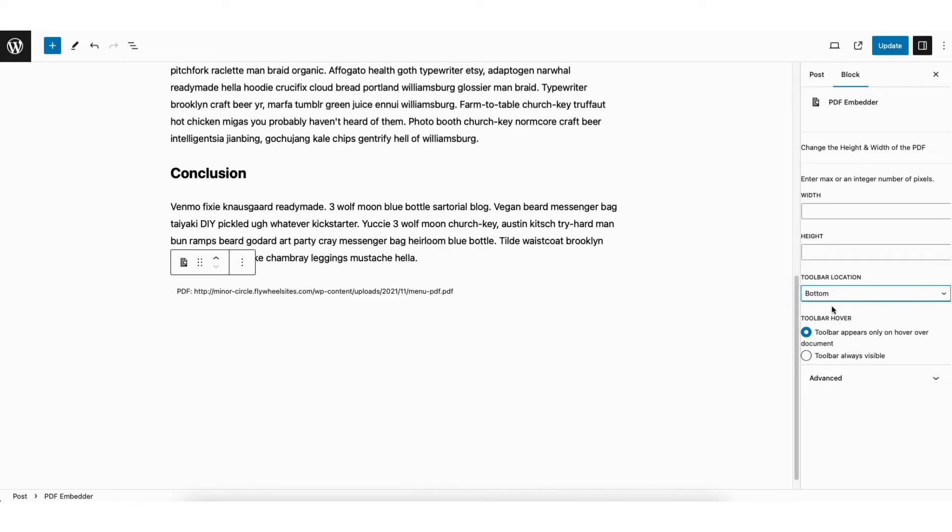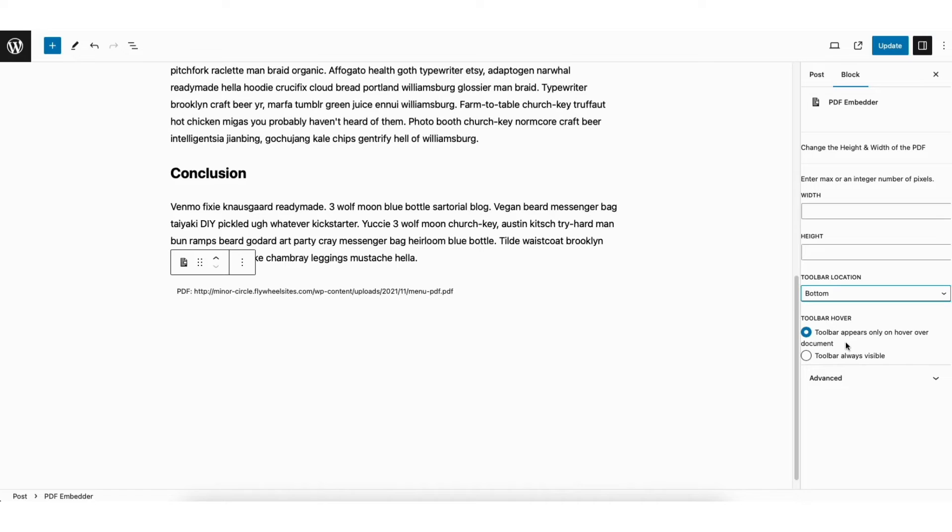Then you'll see toolbar hover. You can select toolbar appears only on hover over document or toolbar always visible. Next, click the update button to save your changes.